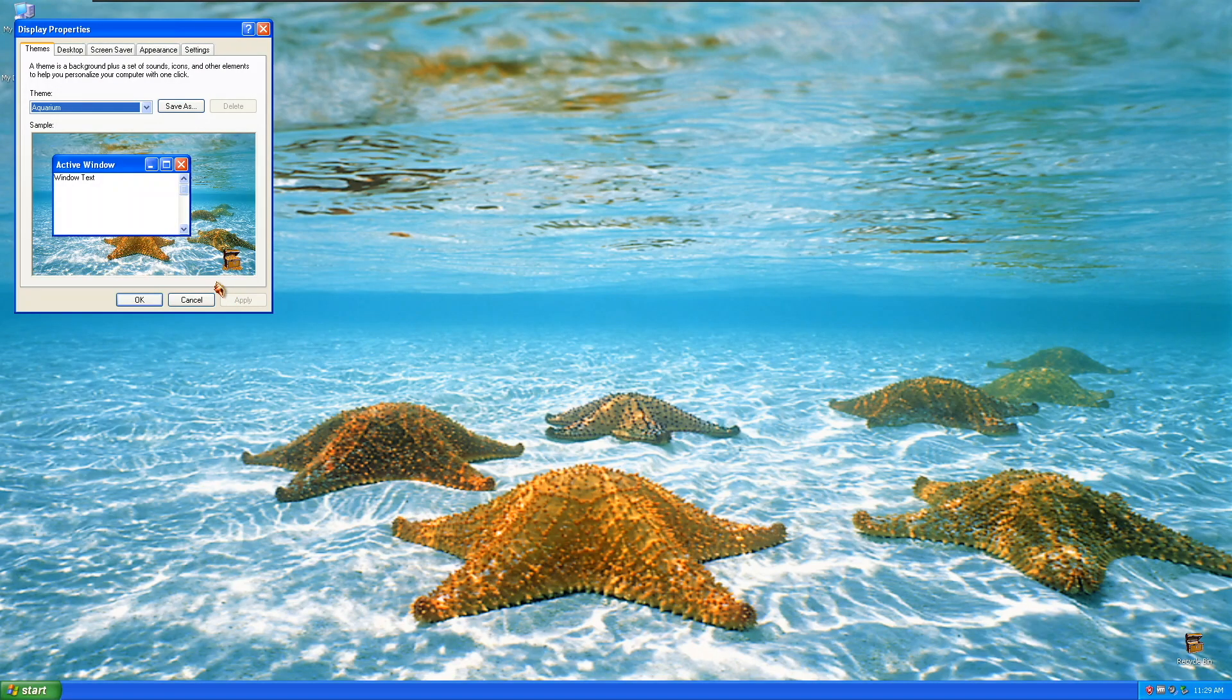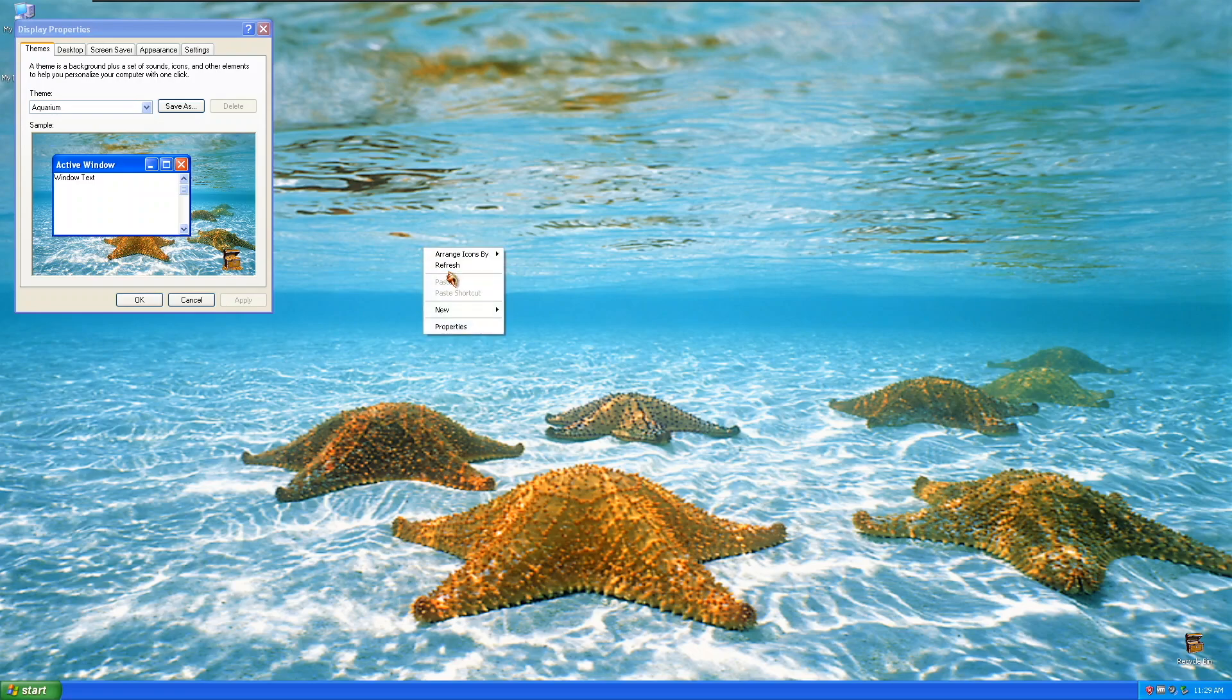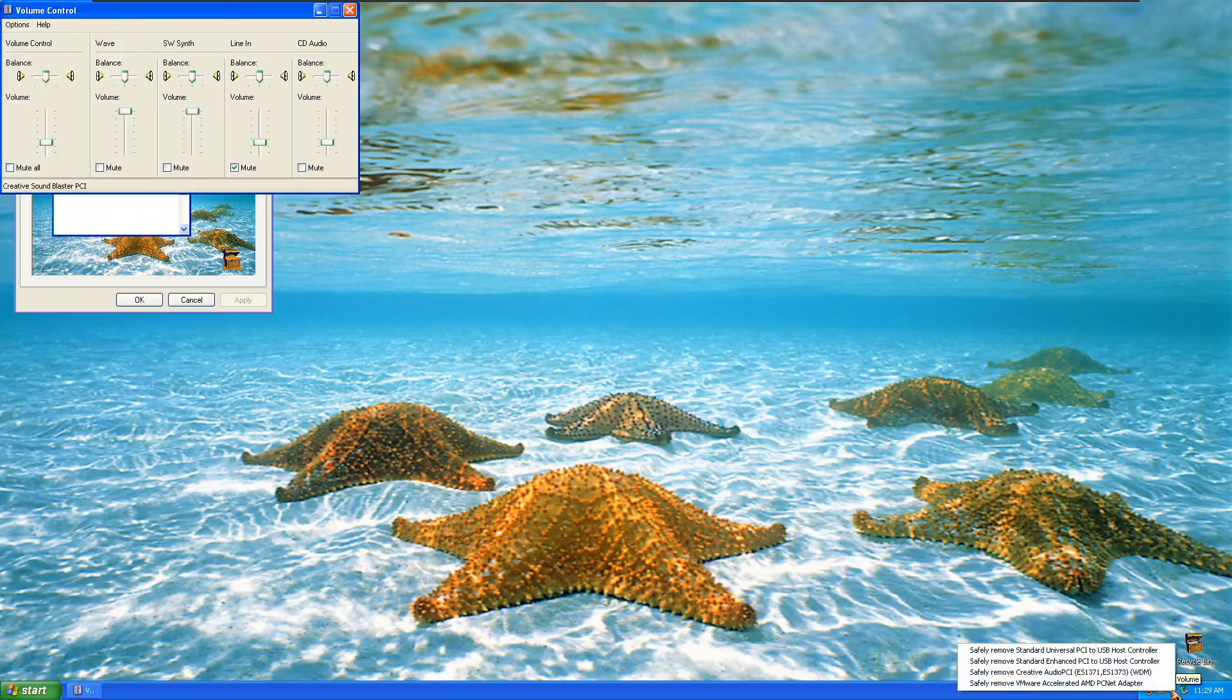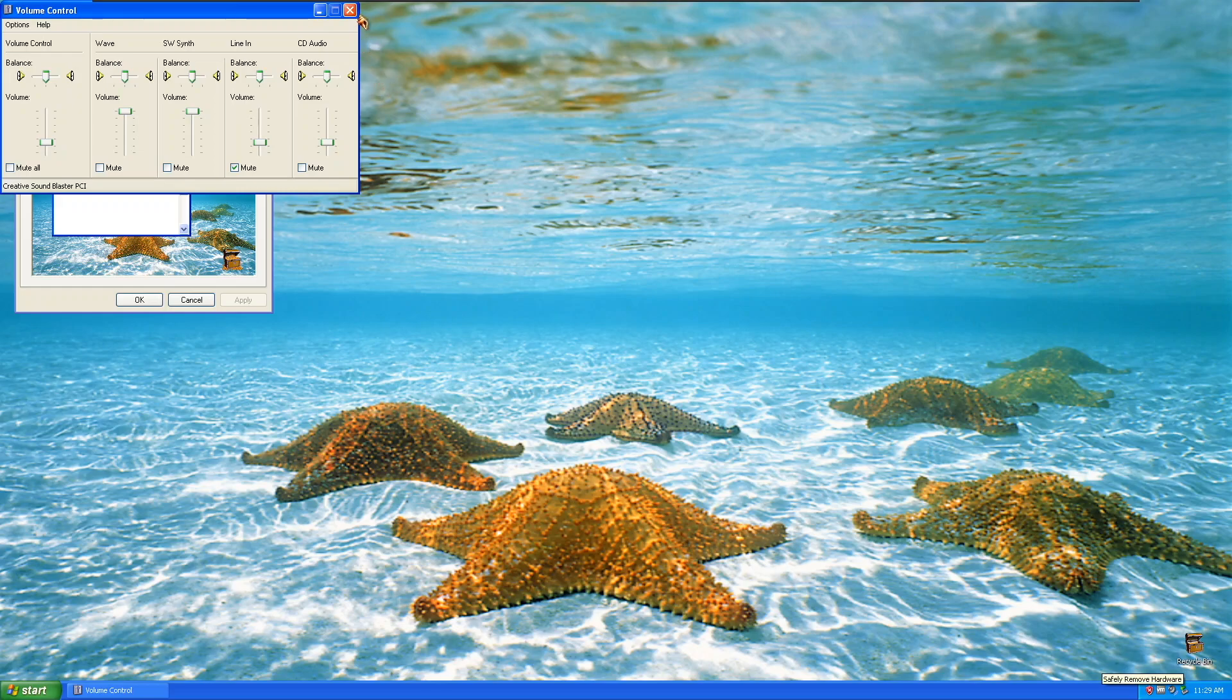This is the Windows XP Aquarium theme. As you can see, we have a custom cursor, icons, and wallpaper. This does take place in the Luna theme. Now, we're going to go ahead and listen to the sounds of Windows XP of the Aquarium theme.